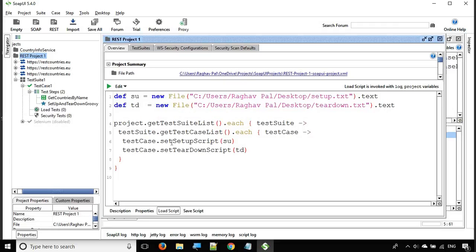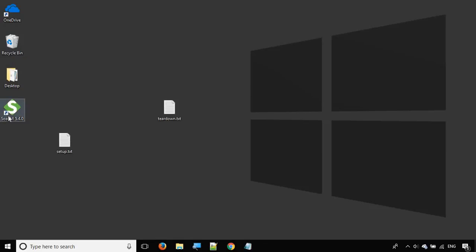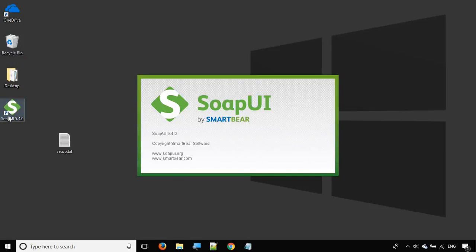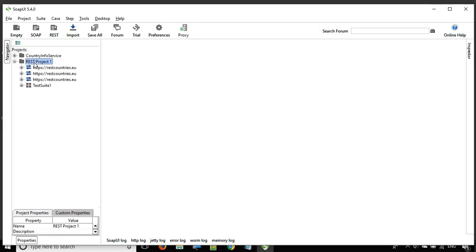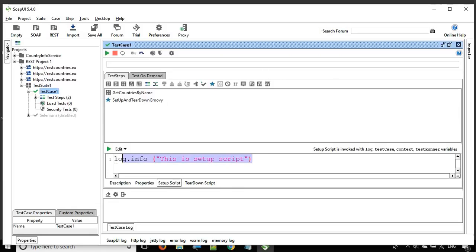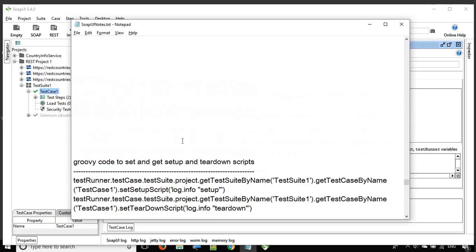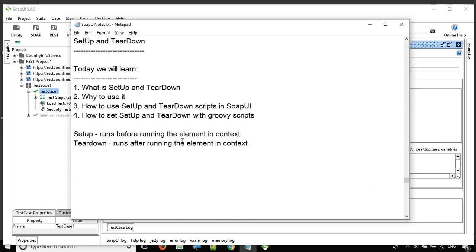I'll save everything, close it, and reopen SoapUI to see if the setup and teardown at the test case level have been set up properly. Let me go to the project, then the test case, and look at the setup script — yes, it's set up properly from the file. And the teardown script is also set up properly from the file.